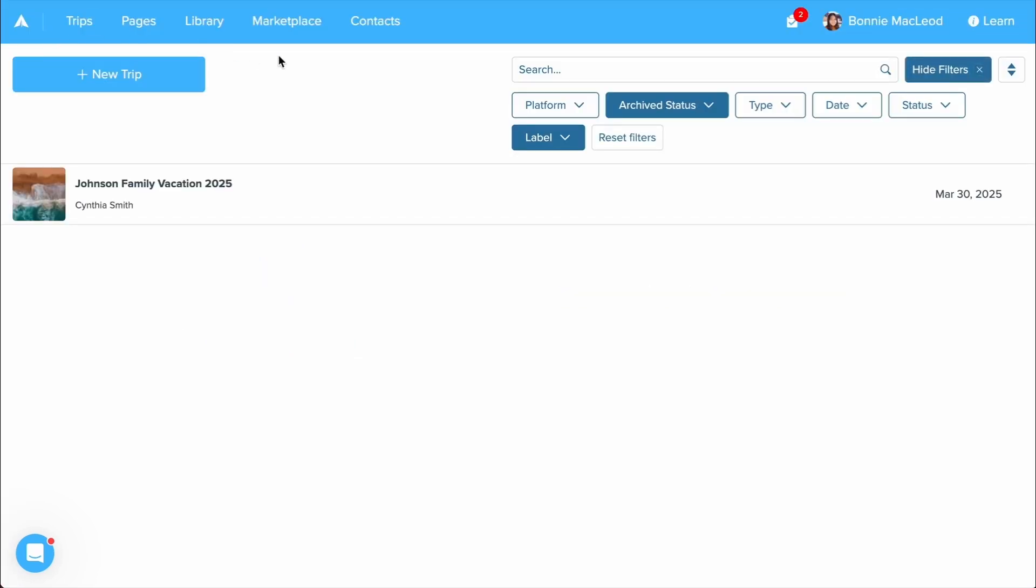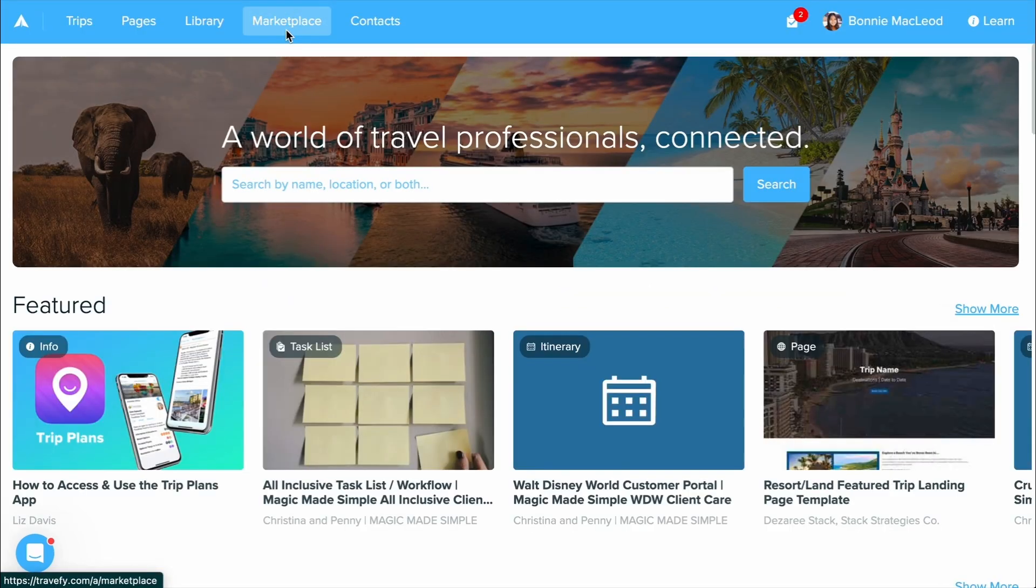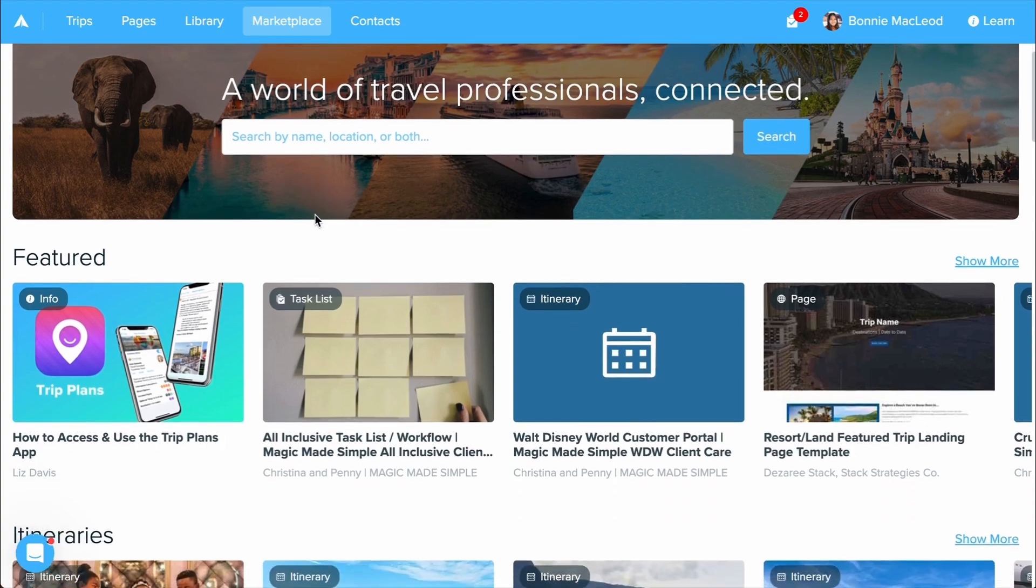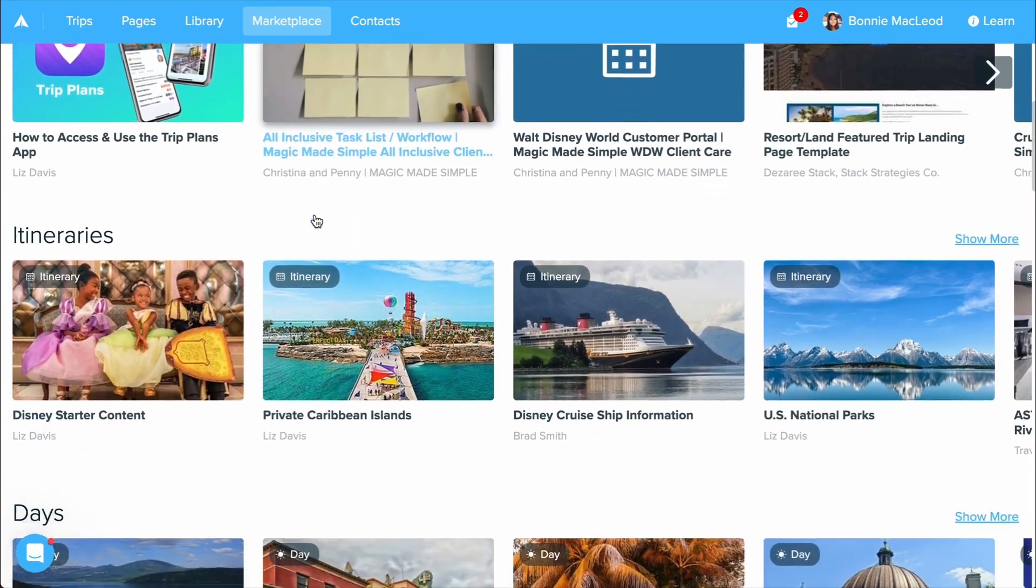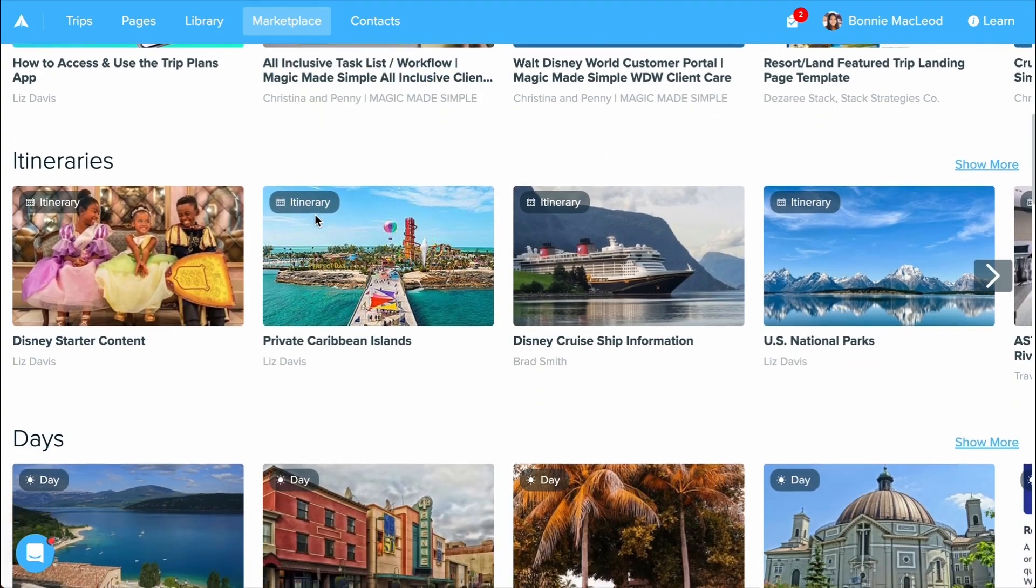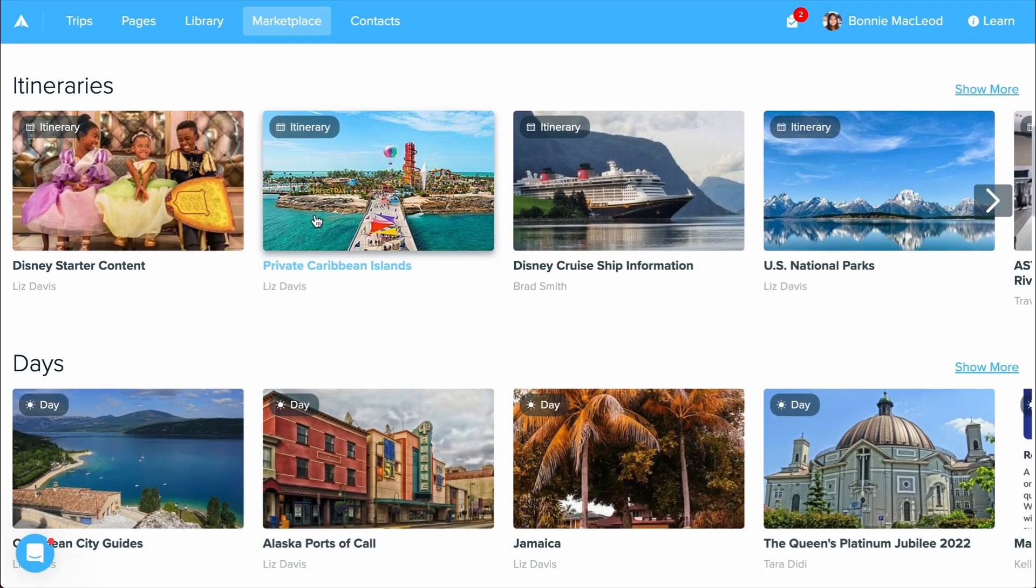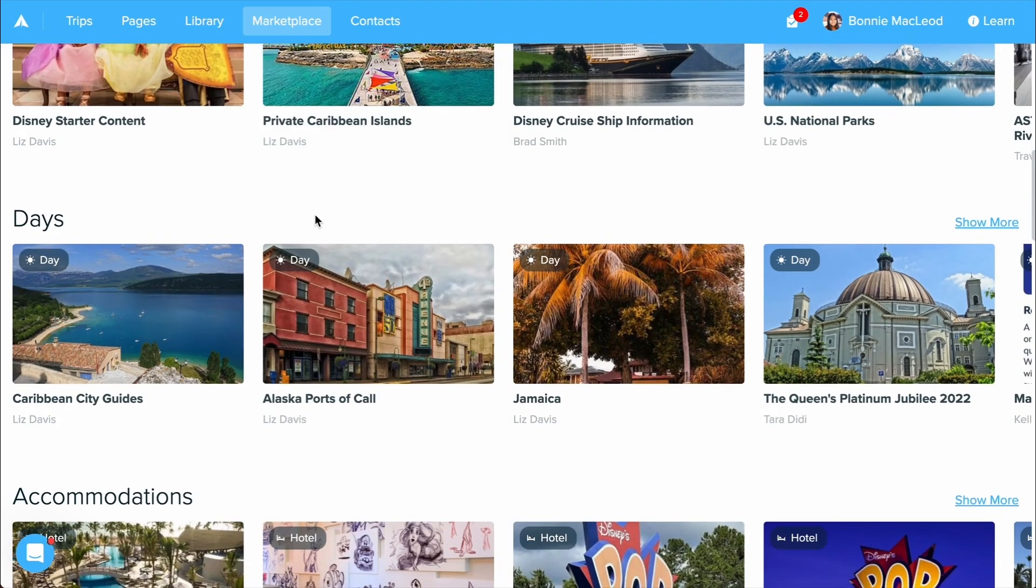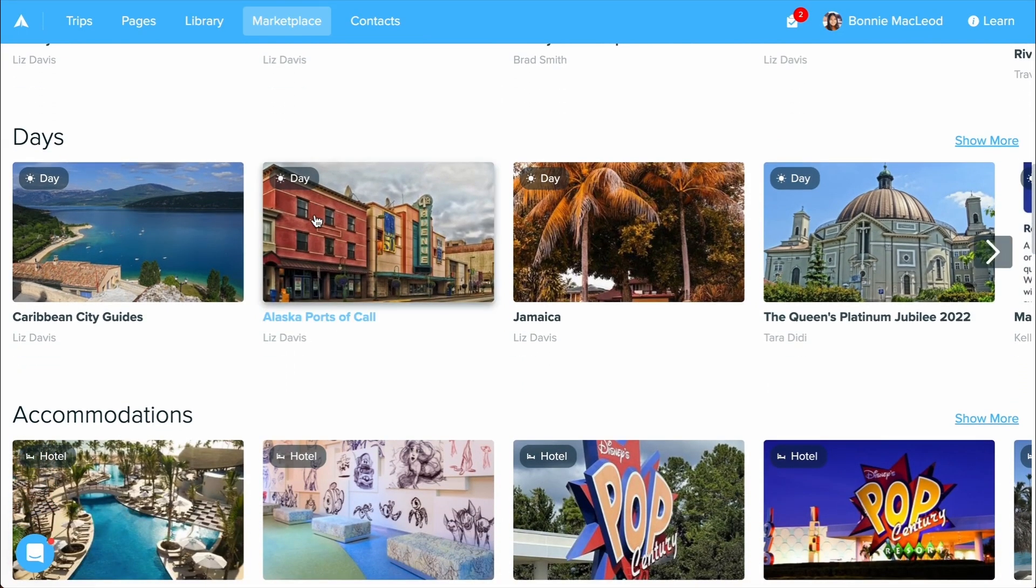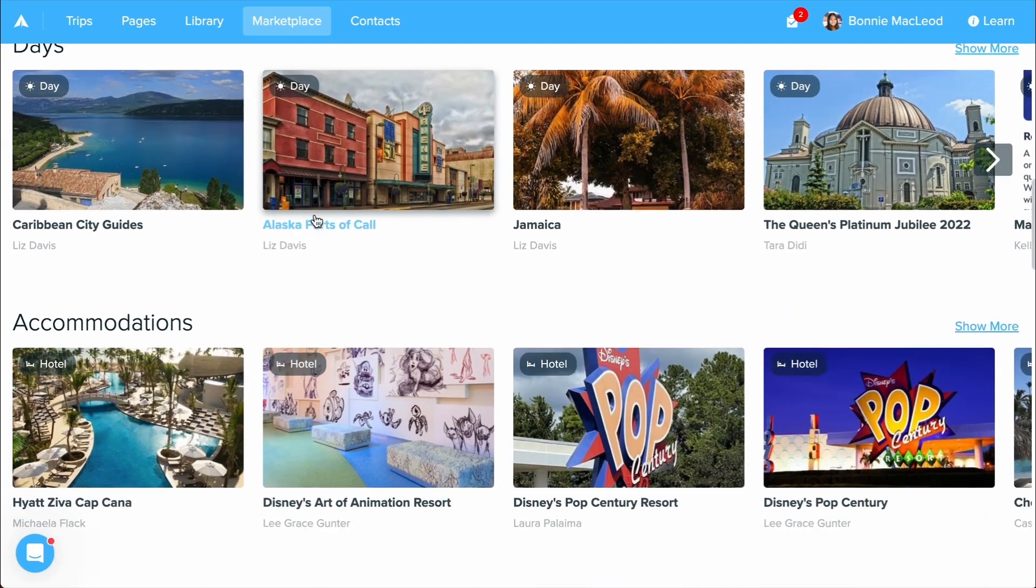Going back into our homepage, you can also access Marketplace. Marketplace is where you can explore content created from other Travify users and suppliers like destination, cruise, hotel content, and more, including forms, task lists, and page templates.